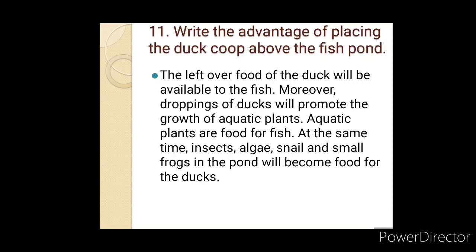Moreover, the droppings of the ducks will promote the growth of aquatic plants. Aquatic plants are food for the fish.